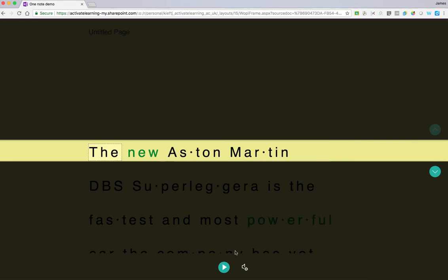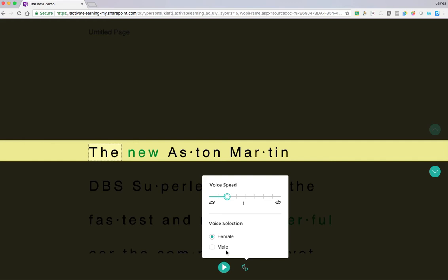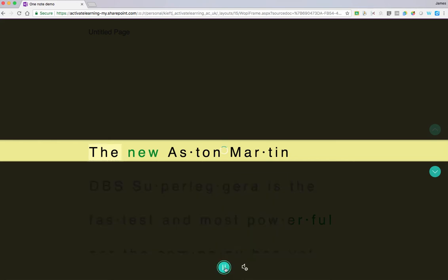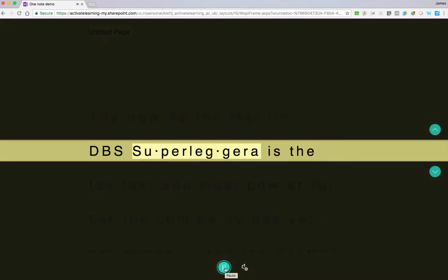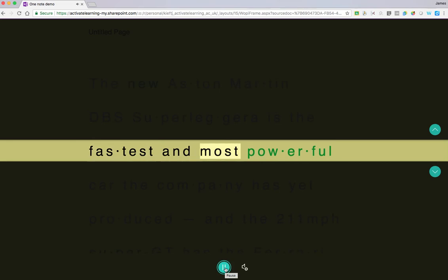The final thing we can do is click on the cog beside the play button, where we can choose the speed at which it's read back to us, and we can choose whether it's read back with a female or a male voice. I've muted my volume because my speakers are too close to my microphone, but if we were to press play we would hear it read and it selects the word that it's reading.